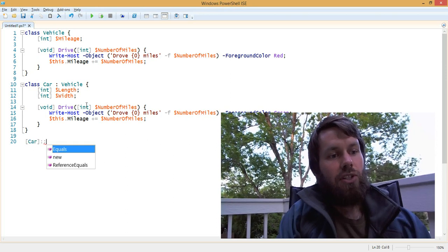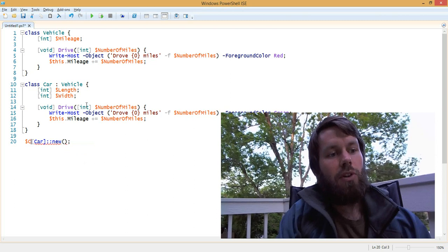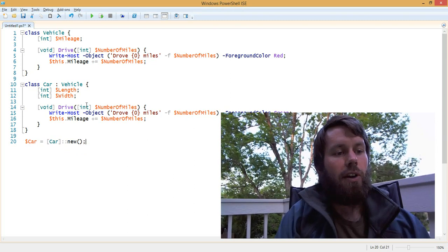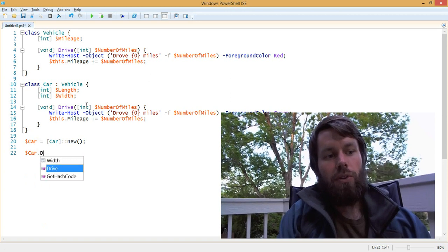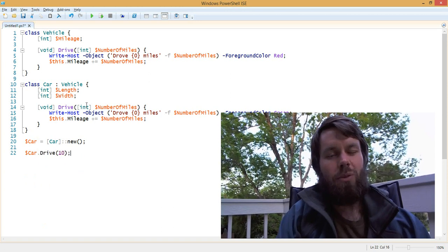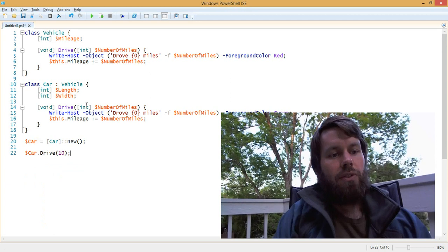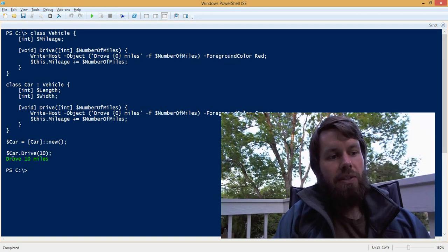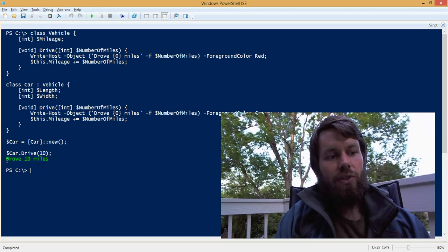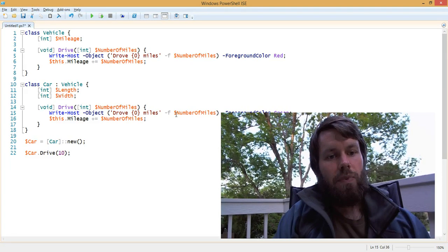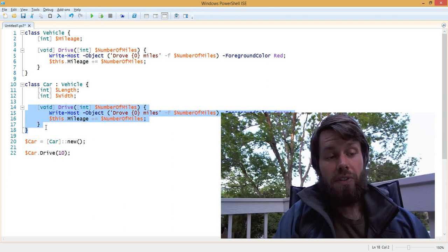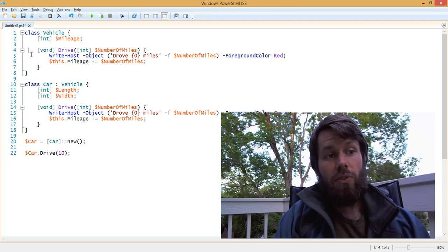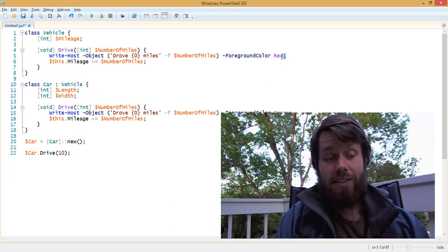Let's go ahead and instantiate our car. We're just going to create a new car and assign it to a variable called car. Then once we instantiate the car, we will drive it for, let's say, 10 miles. We don't want to go too far. What we should see here, if we run that, is that the text output is actually in green. So we can see that the drive method on the car was called, whereas the vehicle's drive method was not, because that would have output red text instead.